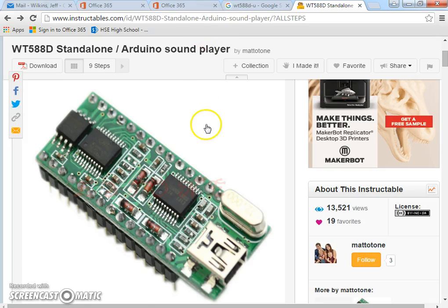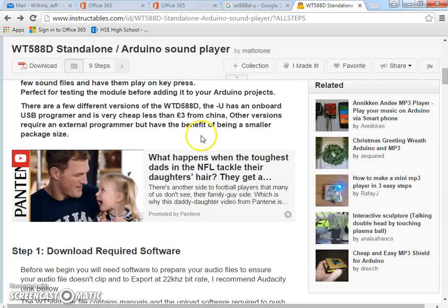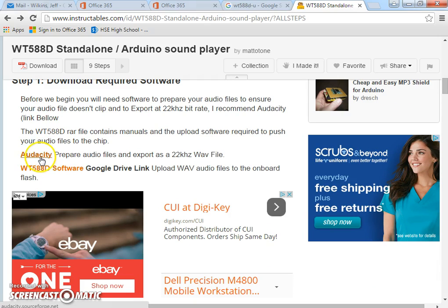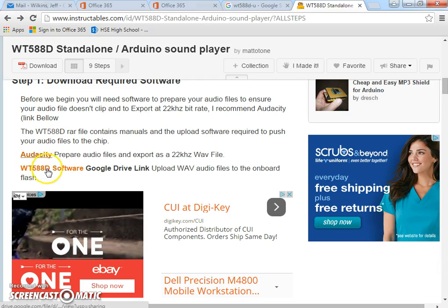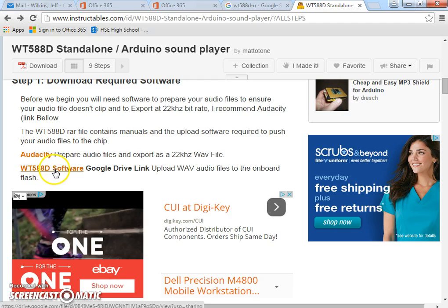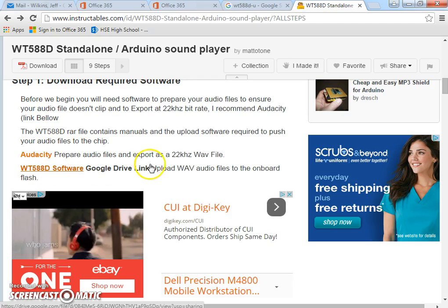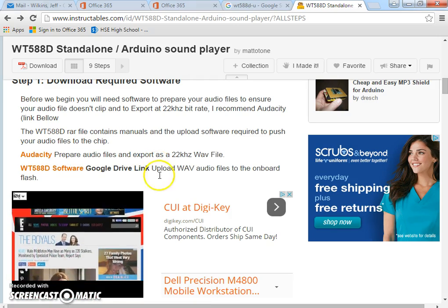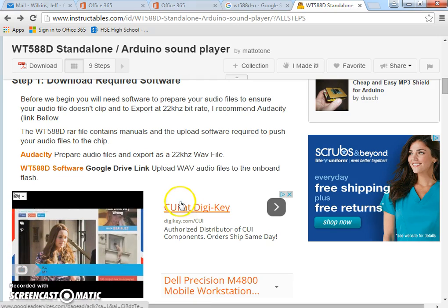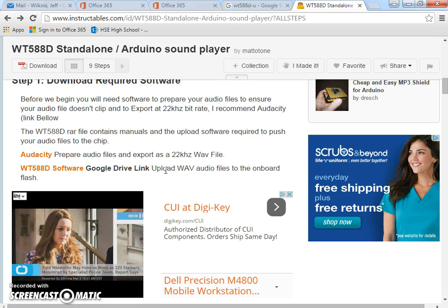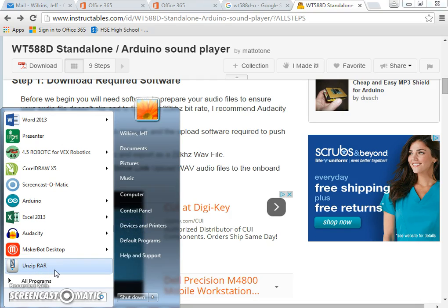So I'm going to go through what you need to do in a video. You need to download this Audacity program and then also the software right here. You're going to need a RAR uncompressor. So I got Unzip RAR, the one that I got. It's pretty easy to use. You can get WinZip or whatever, but this one was free.